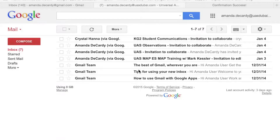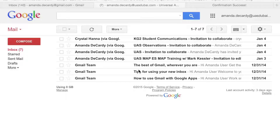Welcome to your UASDubai.com Gmail address. This Gmail address will give you access to the UAS Dubai Google Drive accounts. You can use your Google Drive accounts with students and colleagues at Universal American School.